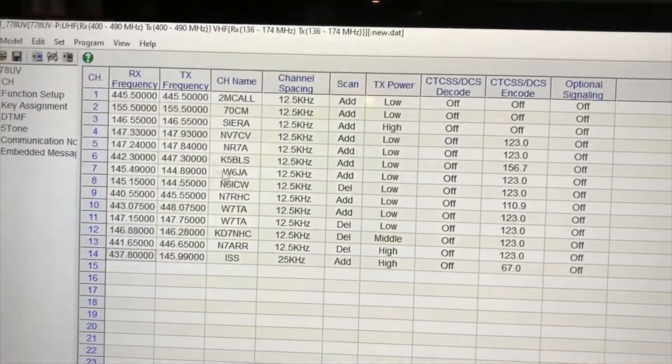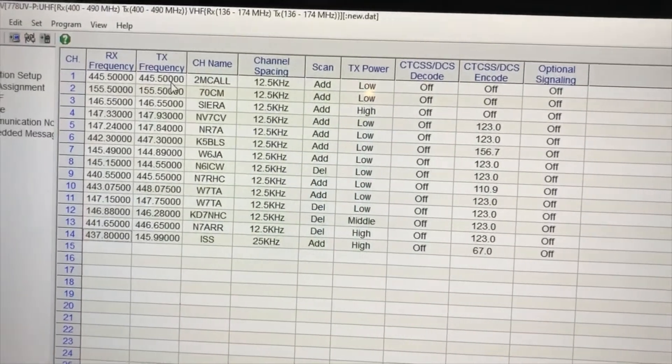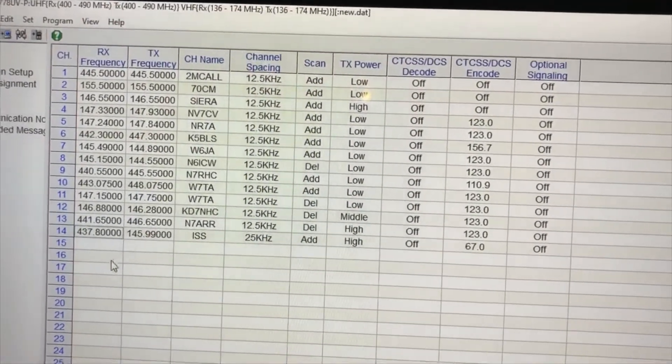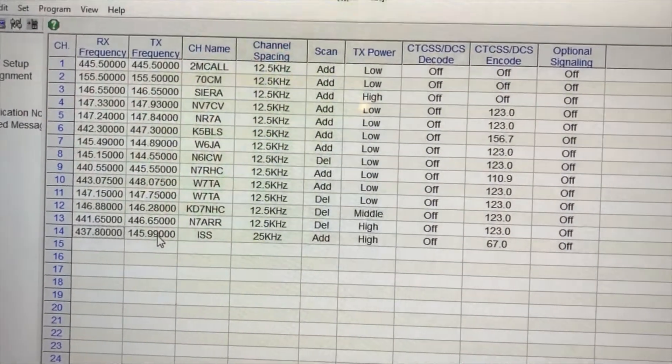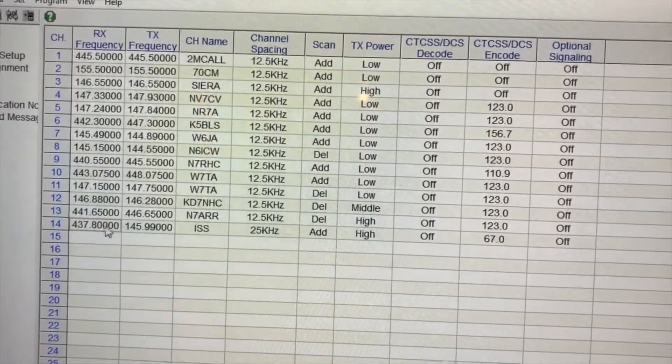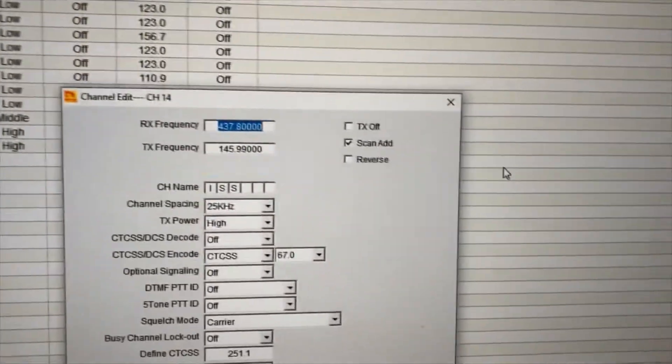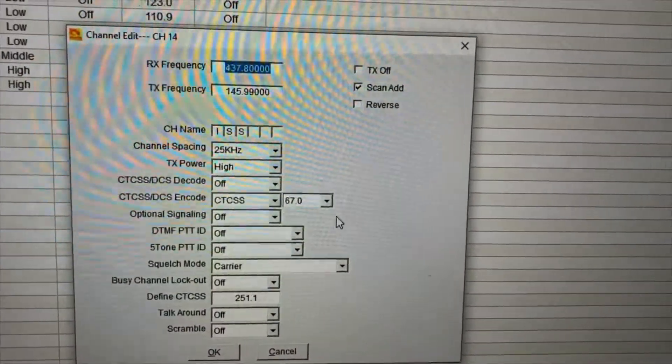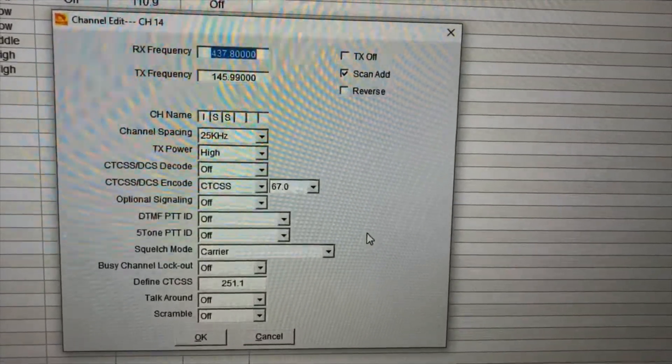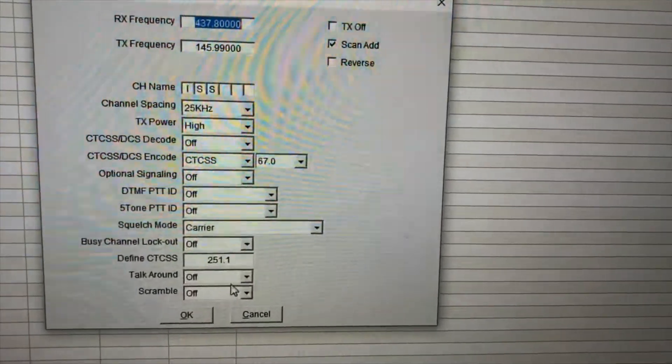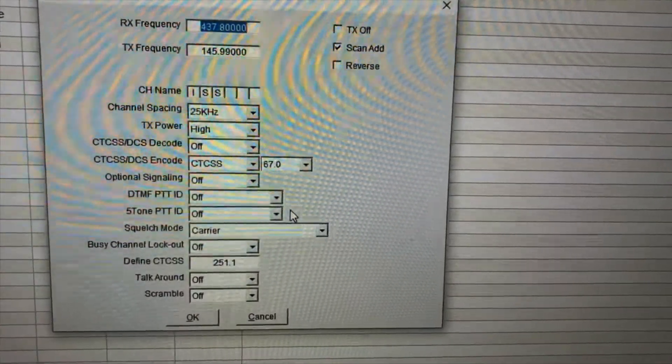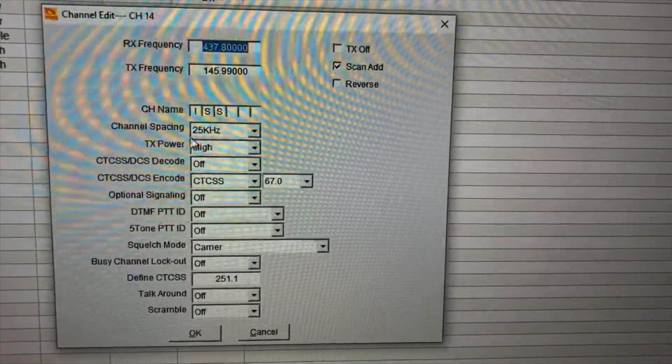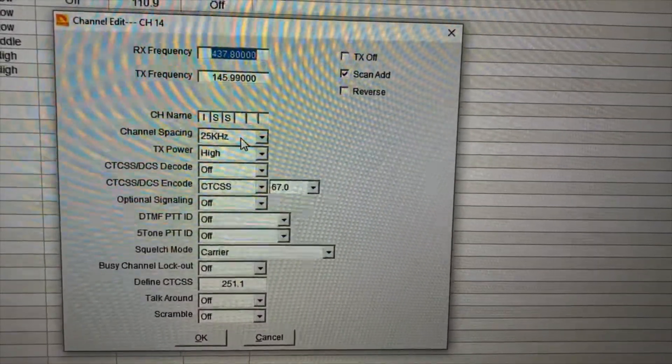All right, then you can see my frequencies of the repeaters around me, national calling frequency for two meters and 70 centimeters. And one I'm going to demonstrate how great my radio sounds is, if you notice on 14, and we click on it, this is the International Space Station. The only thing I had to do differently on this than I do with the repeaters is you need the transmit power high and you want to make sure you're on wideband or the channel spacing here, which is 25 kilohertz.